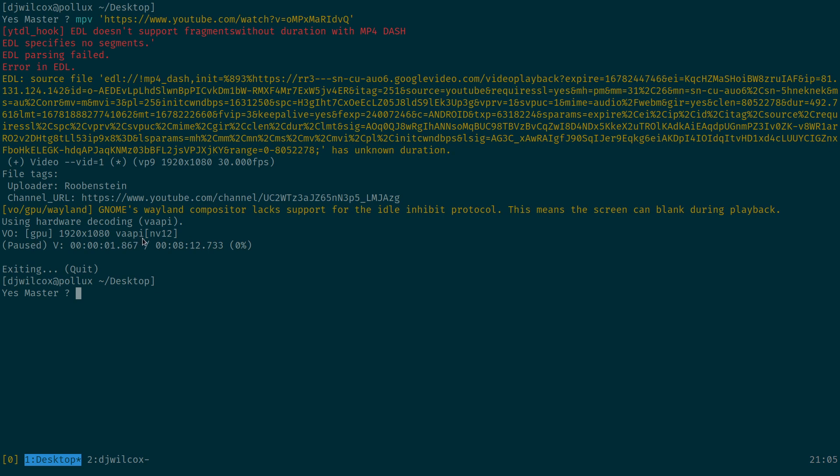Now YouTube videos actually are separate audio and video streams which are then combined to play them together. If you look at this it's got this EDL source, EDL whatever in the URL.